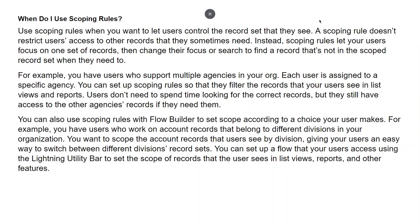For example, if you have users who support multiple agencies in your org and each user is assigned to a specific agency, you can set up scoping rules so that they filter the records your users see in list views and reports. Users don't need to spend time looking for their correct records, but they still have access to other agencies' records if they need to.